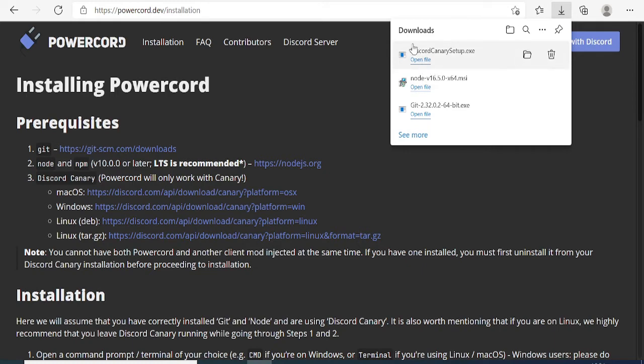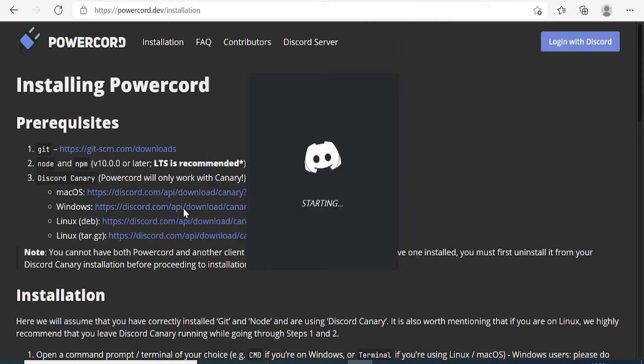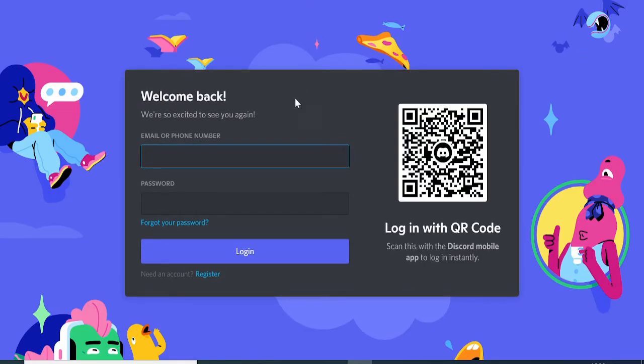Now it's done. I'll click on Open File and then click and Run. Discord Canary has been installed and is starting now. Let me quickly sign into my account.